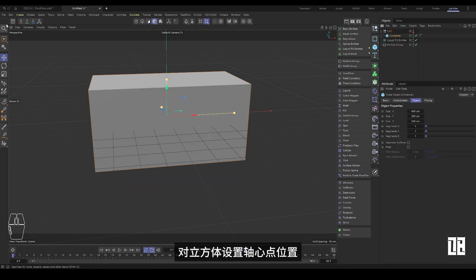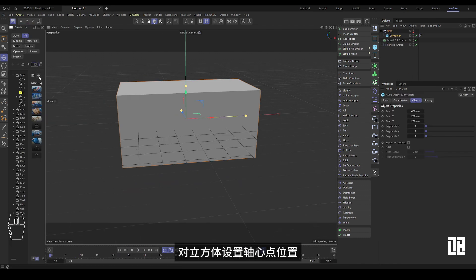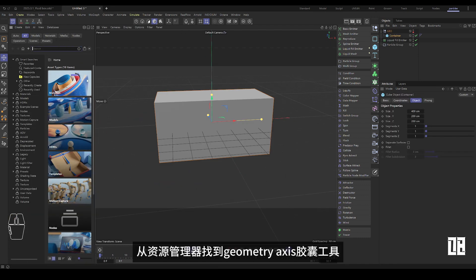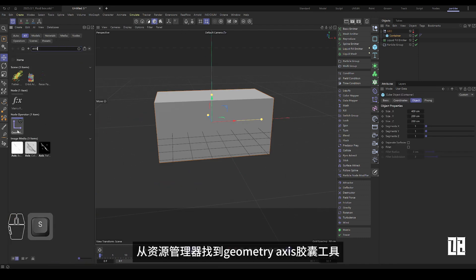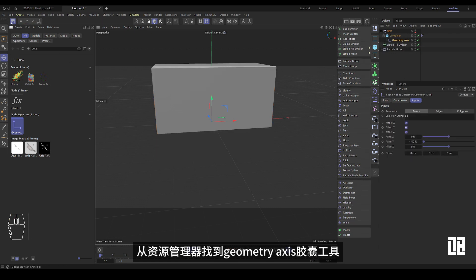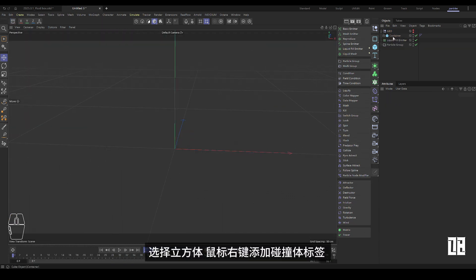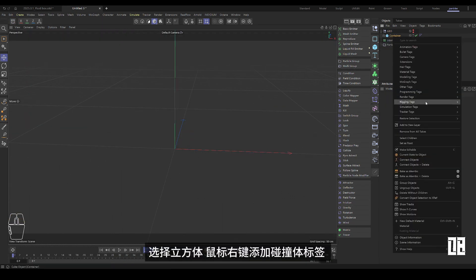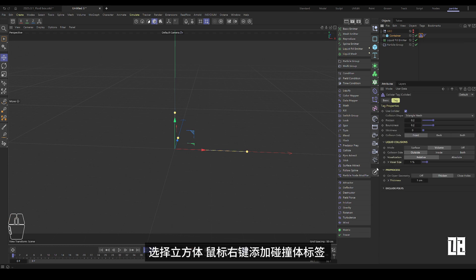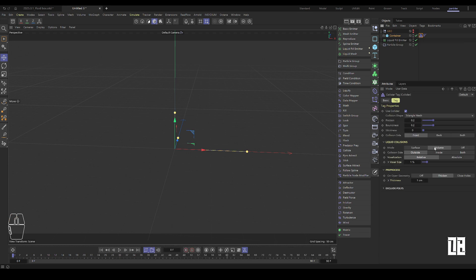Set the pivot point position for the cube. Find the geometry axis capsule tool from the explorer. Select the cube and right mouse button to add the collider label. Change collision direction to inside.